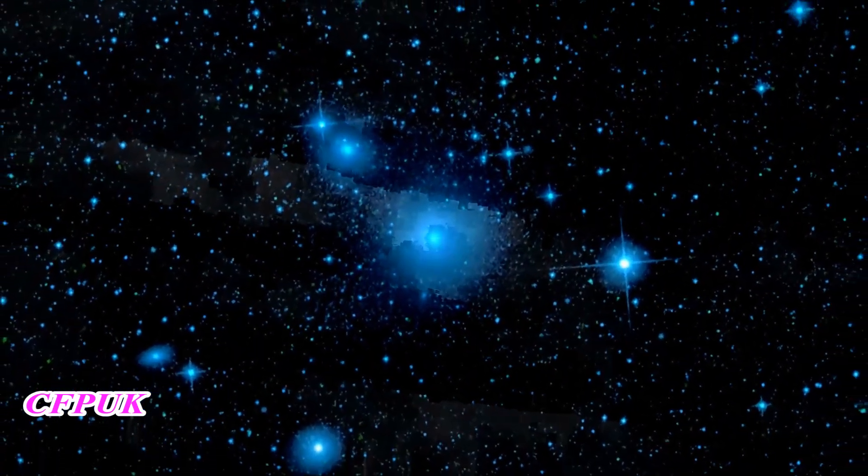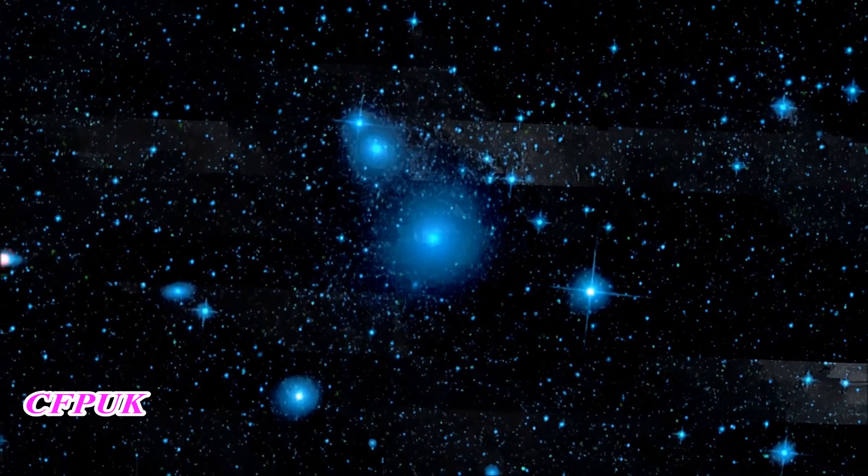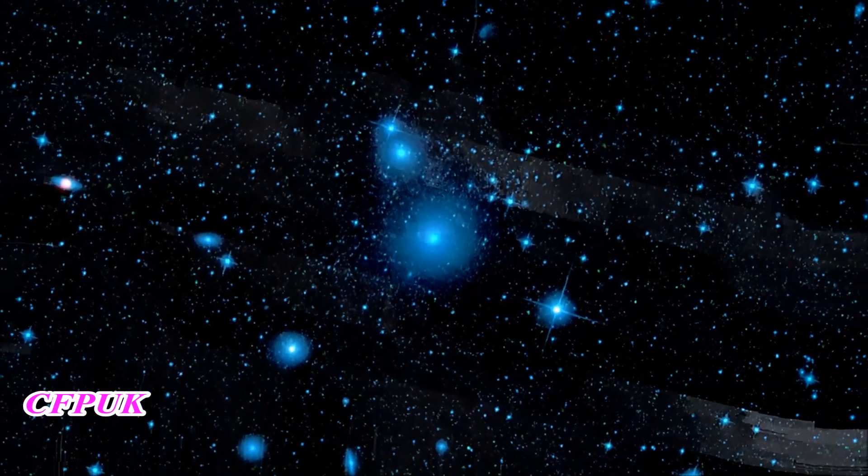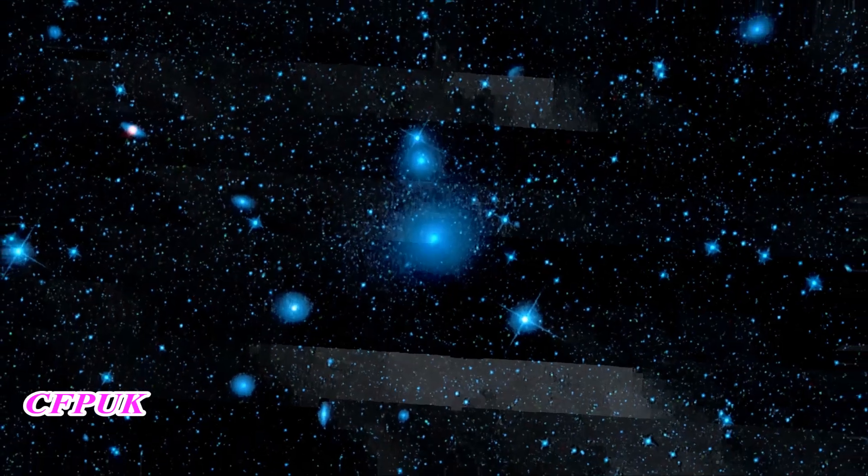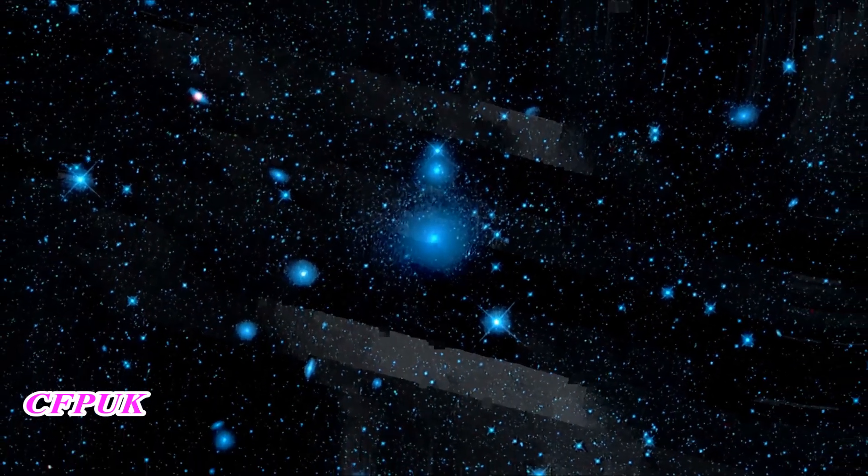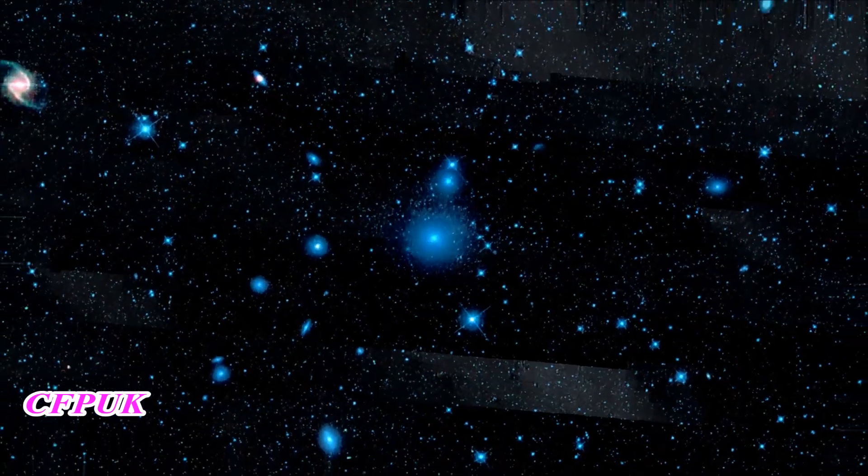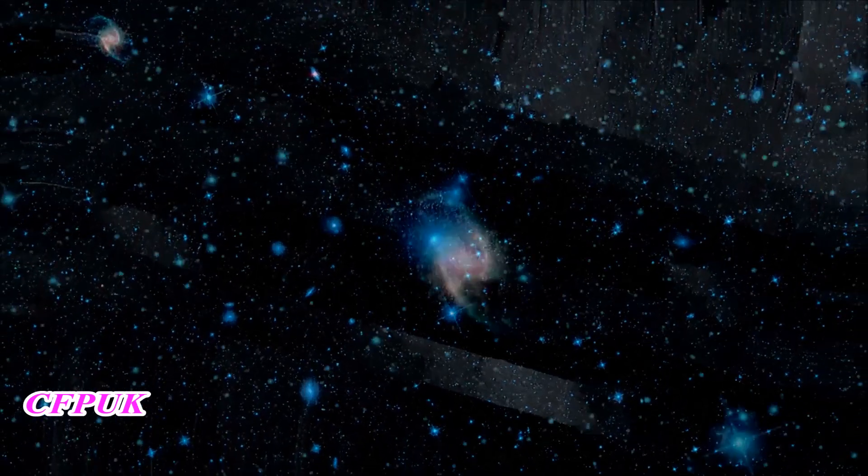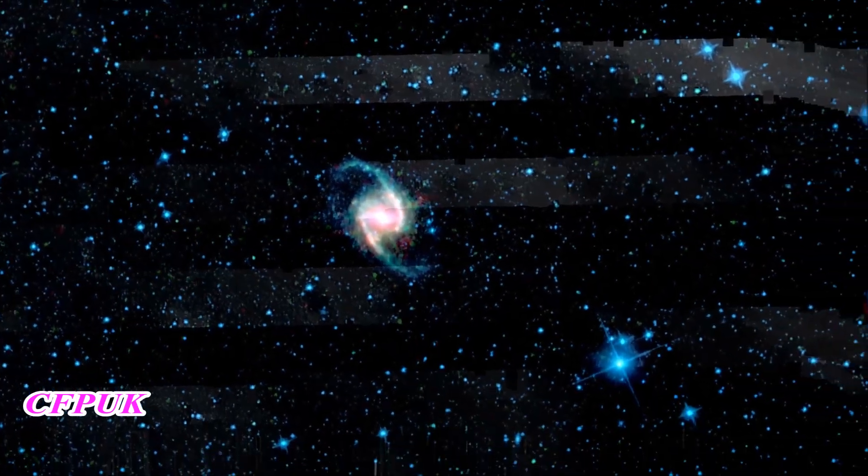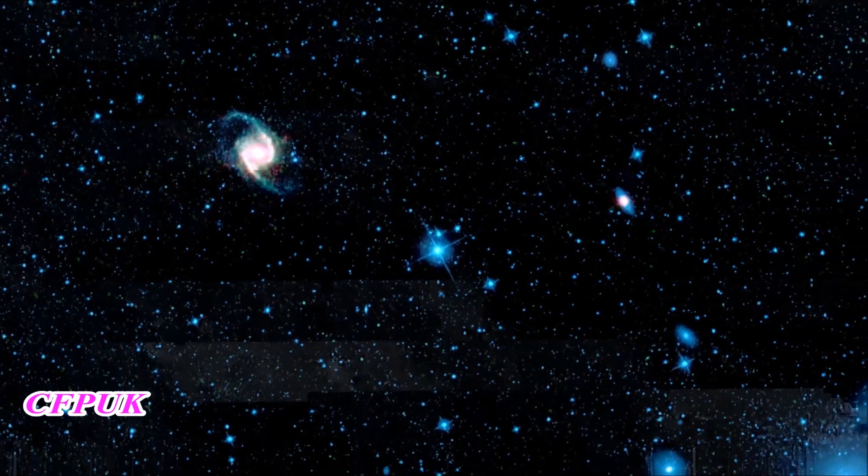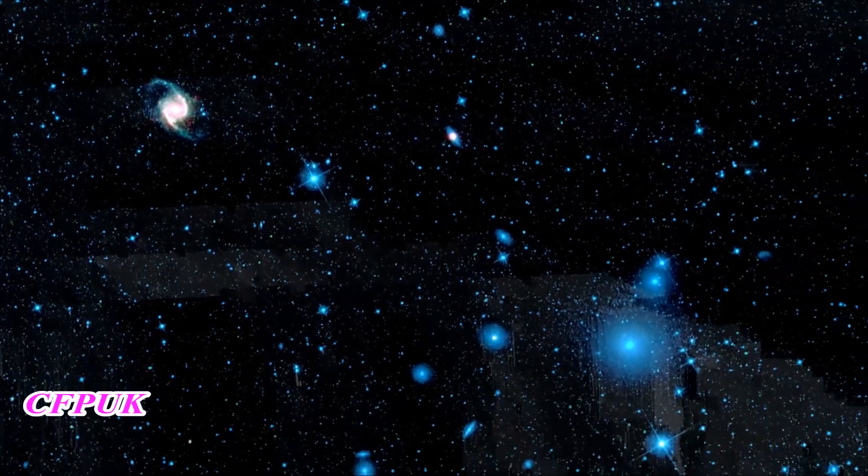The WISE view of the Fornax cluster shows a population of galaxies about 50 million light-years away. Most of them are dust-free ellipticals, glowing blue only from the light of their stars. One exception is NGC 1365, whose dusty spiral arms stand out vividly.